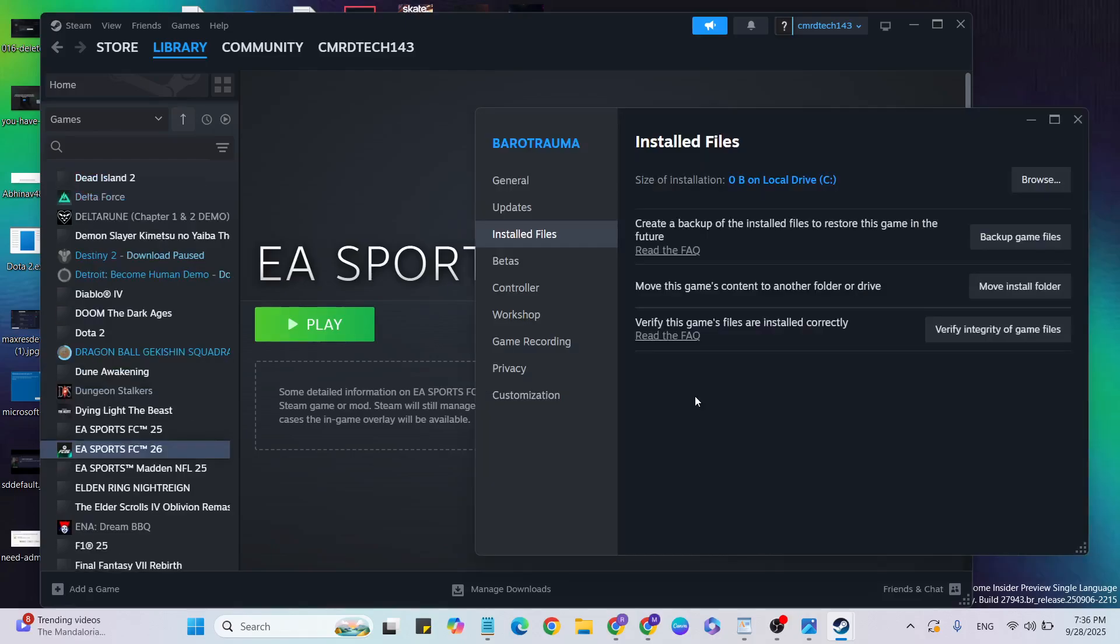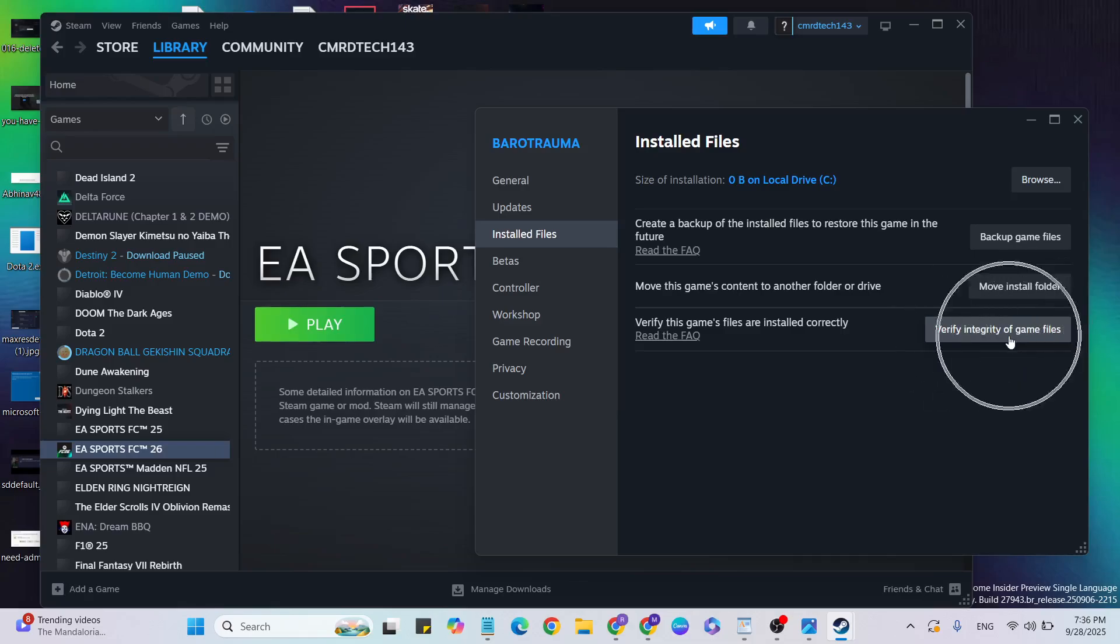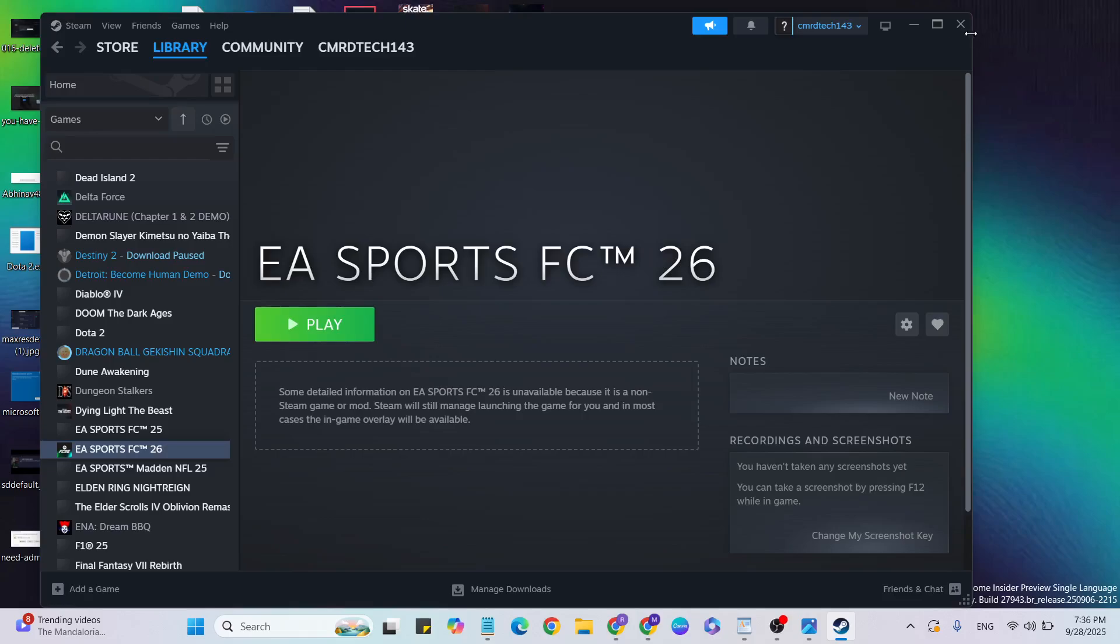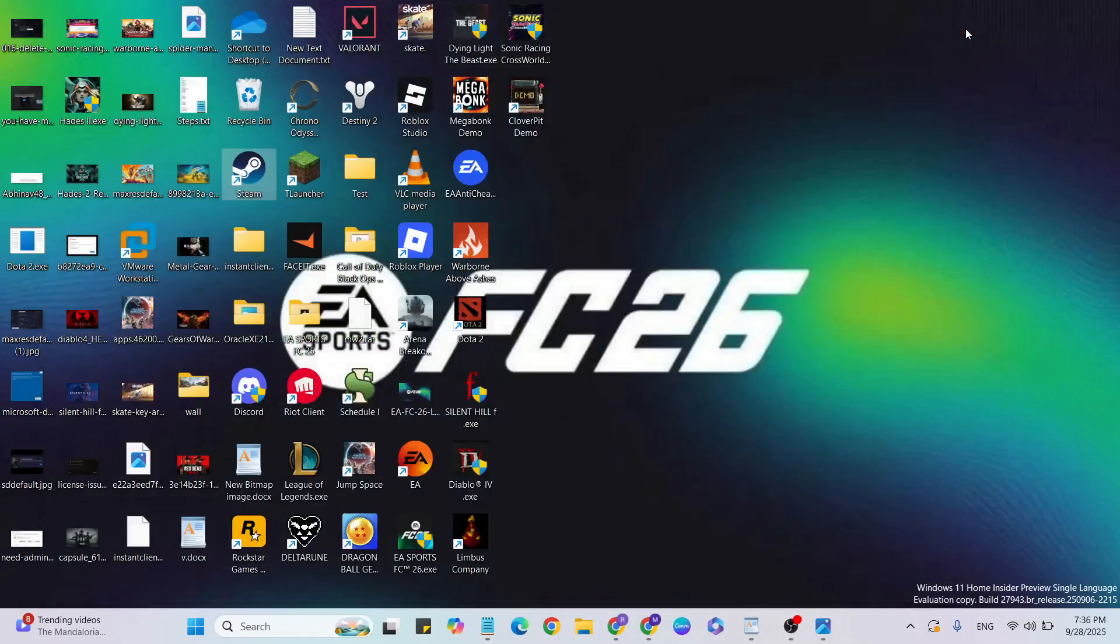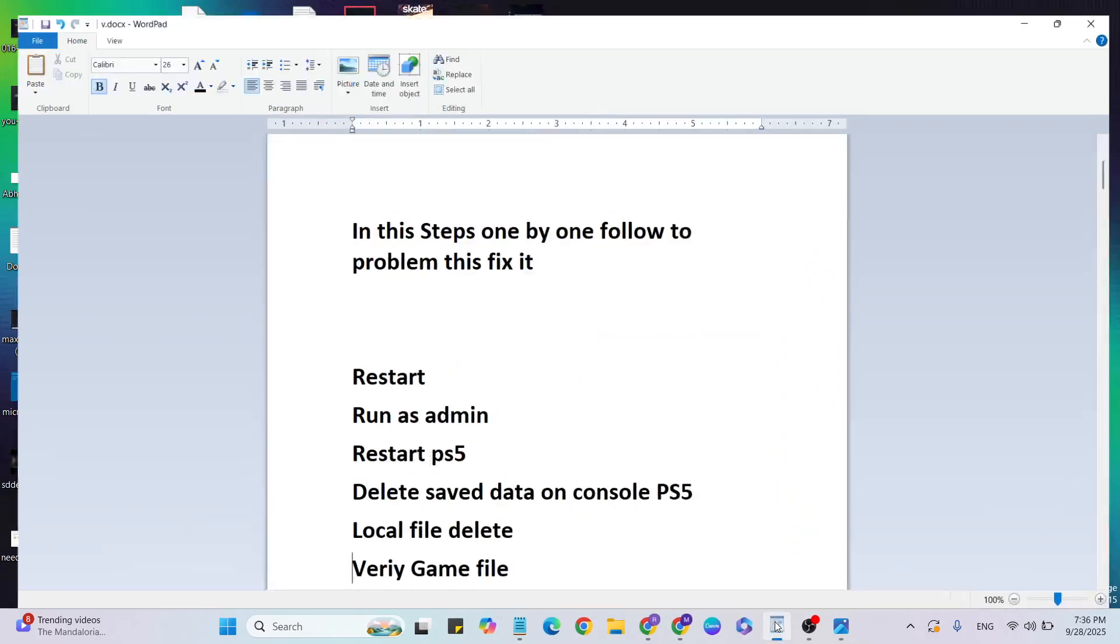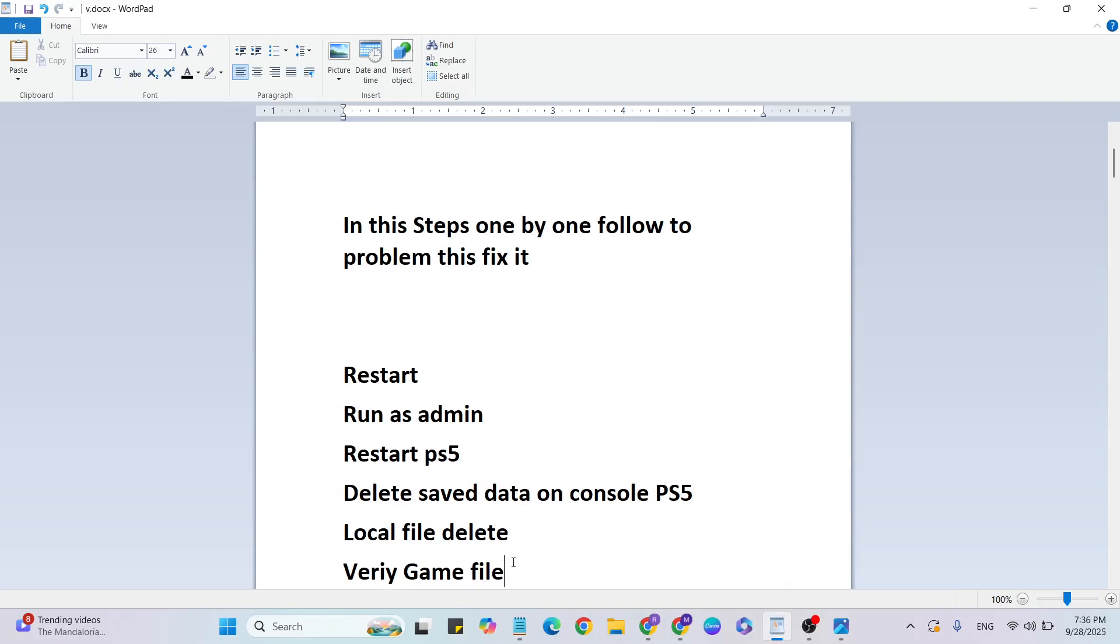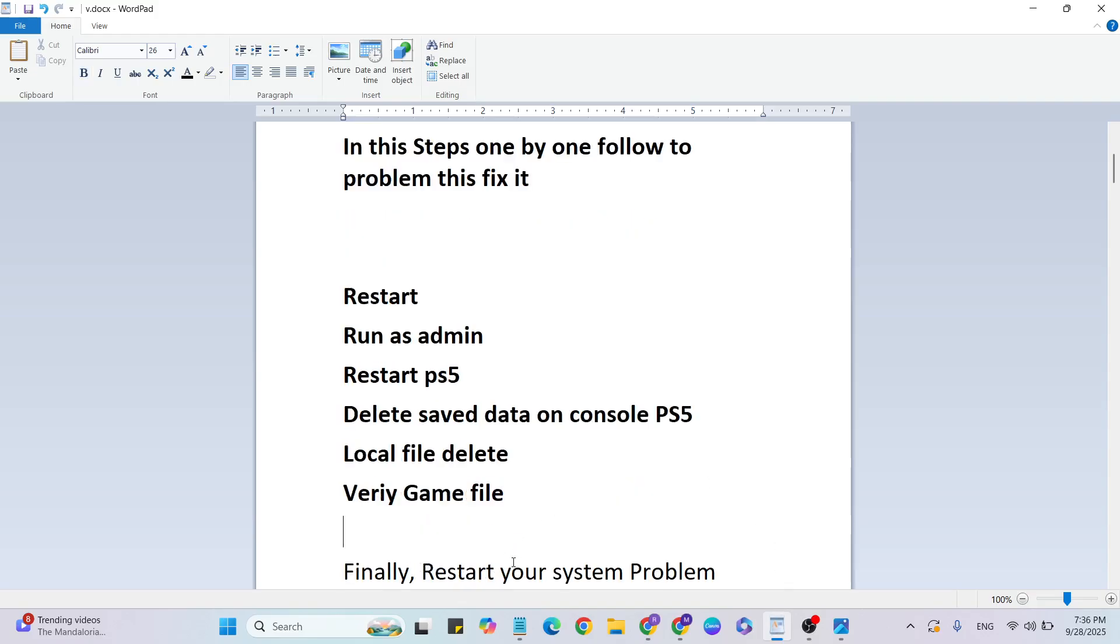Then click on Installed Files. Click on 'Verify integrity of game files' to verify the files. Sometimes you have corrupted files that cause this error, so verify the game files. Then come back.